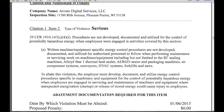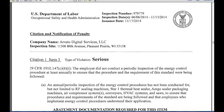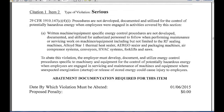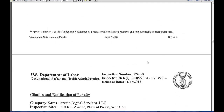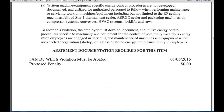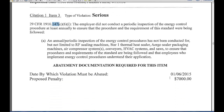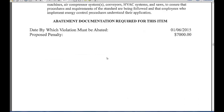Scrolling to the next one — Citation 1, Item 2. This is $0, which may mean it's grouped, or there's just no penalty even though it is serious. The standard cited is 29 CFR 1910.147 — that's lockout/tagout — so they have $0 on this one. Then Item 1-3 is also serious, another lockout/tagout, and that's $7,000. So I believe Items 2 and 3 are being grouped together, with the $7,000 covering both lockout/tagout items.